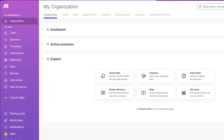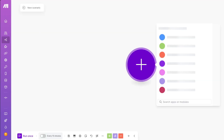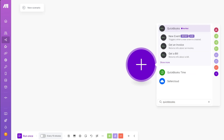To start from scratch, head back to your dashboard and click the 'Create a New Scenario' button. From here, type your API — in our case, QuickBooks — and a list of options will appear, including the QuickBooks verified API key, triggers, invoice retrieval, and bill options.